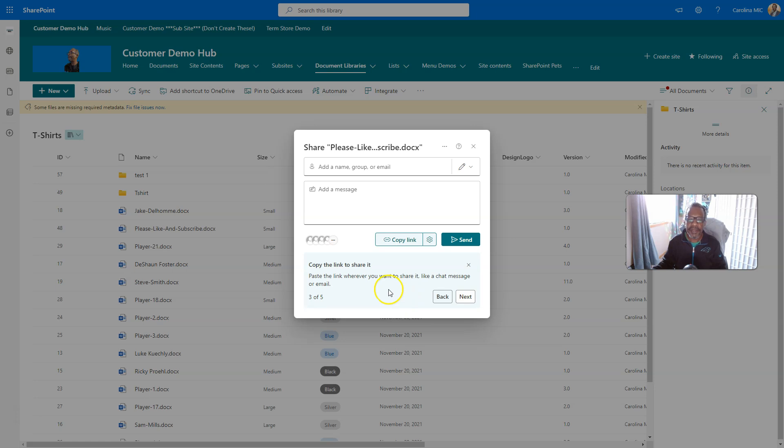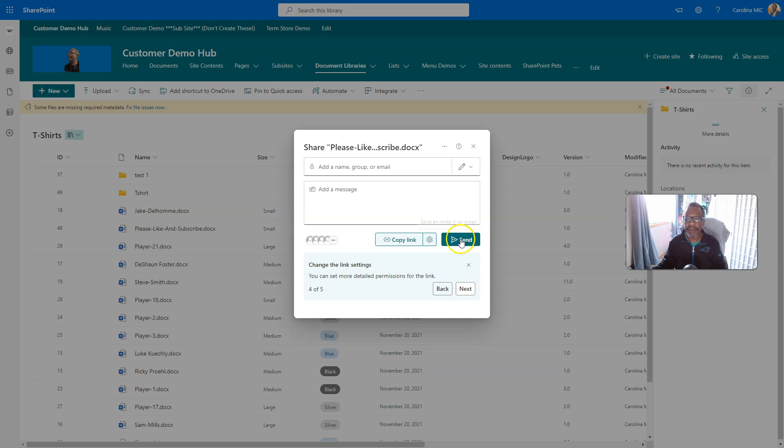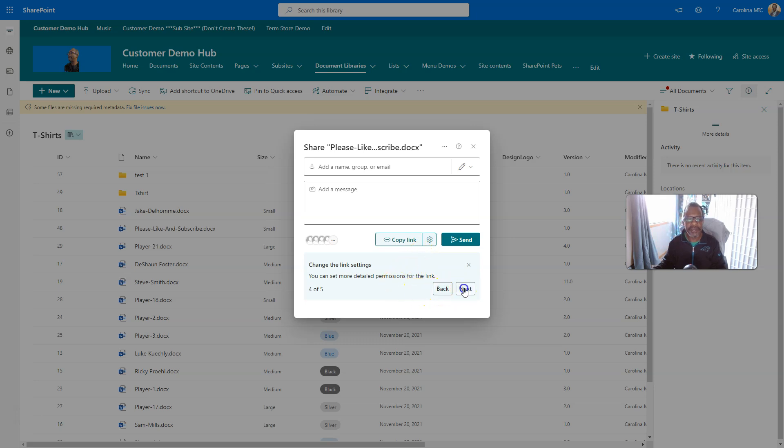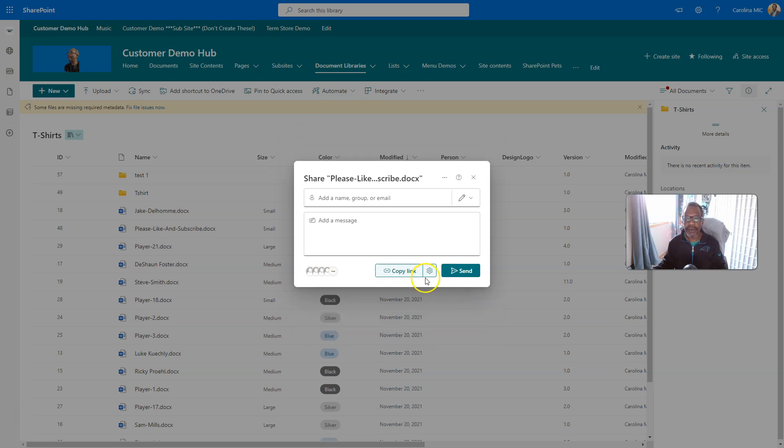Copy the link to share it. Yep, very familiar. I'm still interested in who's going to have access to this link at this point. Change the link. You can set more detailed permissions. Yes, I want to do that. Four of five. Where's my little thing, my Bob? My little pointer thing. I know it's the gear, but this is, you're walking me through this. Okay, next. View and manage how people access the item. Yep, I'm pretty sure that's supposed to be pointing over here. Done. Okay.